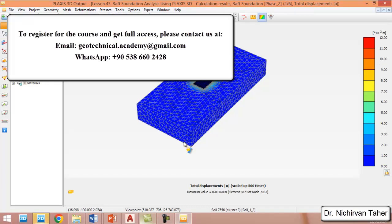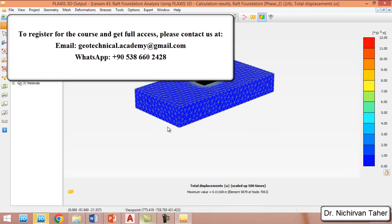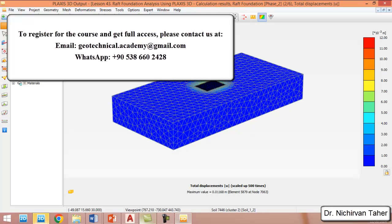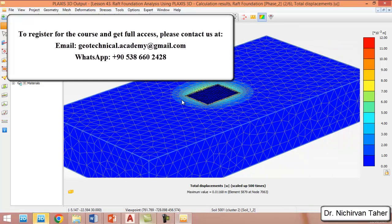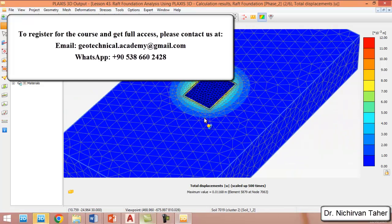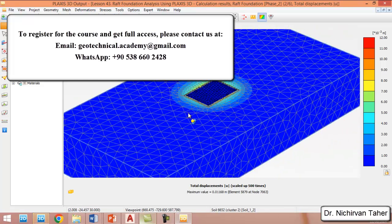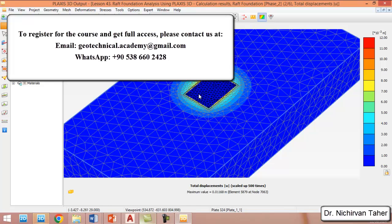If we select the raft foundation specifically, we can see that the displacement due to the raft foundation itself is about 0.01 centimeters, because the mat foundation is quite large and may cause some deformation as well.